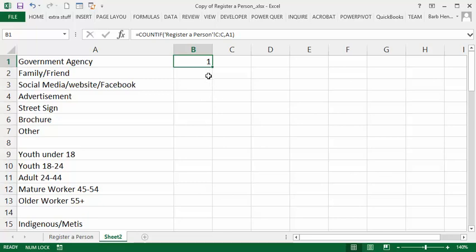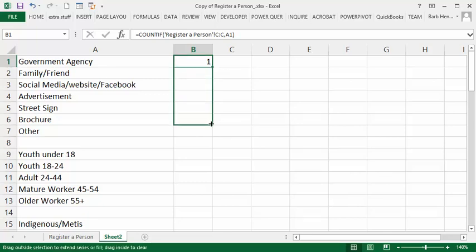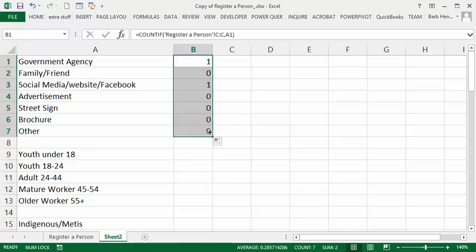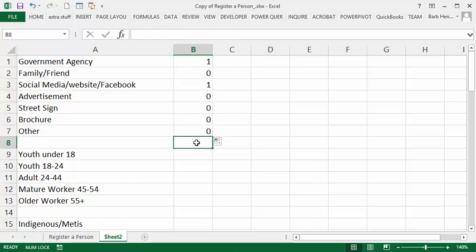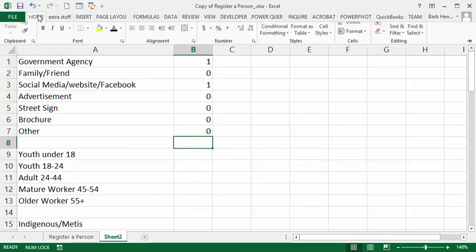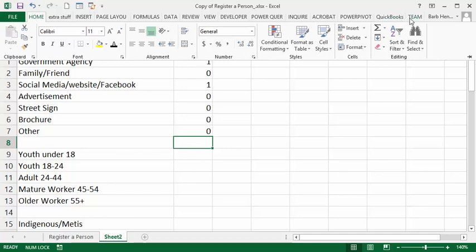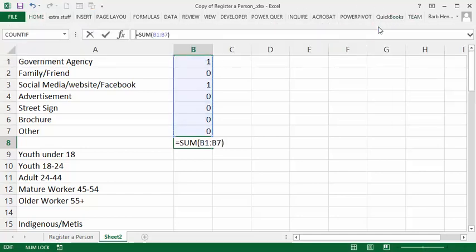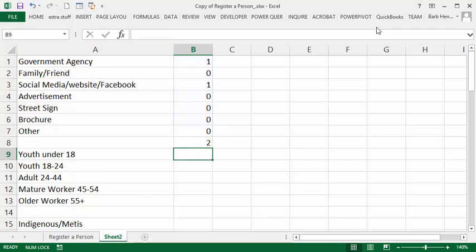The result of that is 1, so let's drag this down so we can get all of them. And we get to the end of other and we only have two things on this sheet right now. But let's figure out what the total is. So let's go to the home tab, click on the auto sum and say OK, and there you have two.